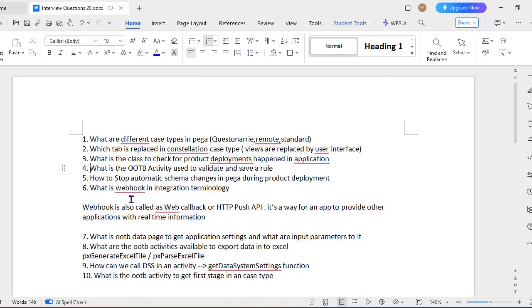Webhook is known as a web callback or HTTP push API. It's a way for an app to provide other applications with real-time information. So there won't be any middleware—so real-time we are providing information to the applications.